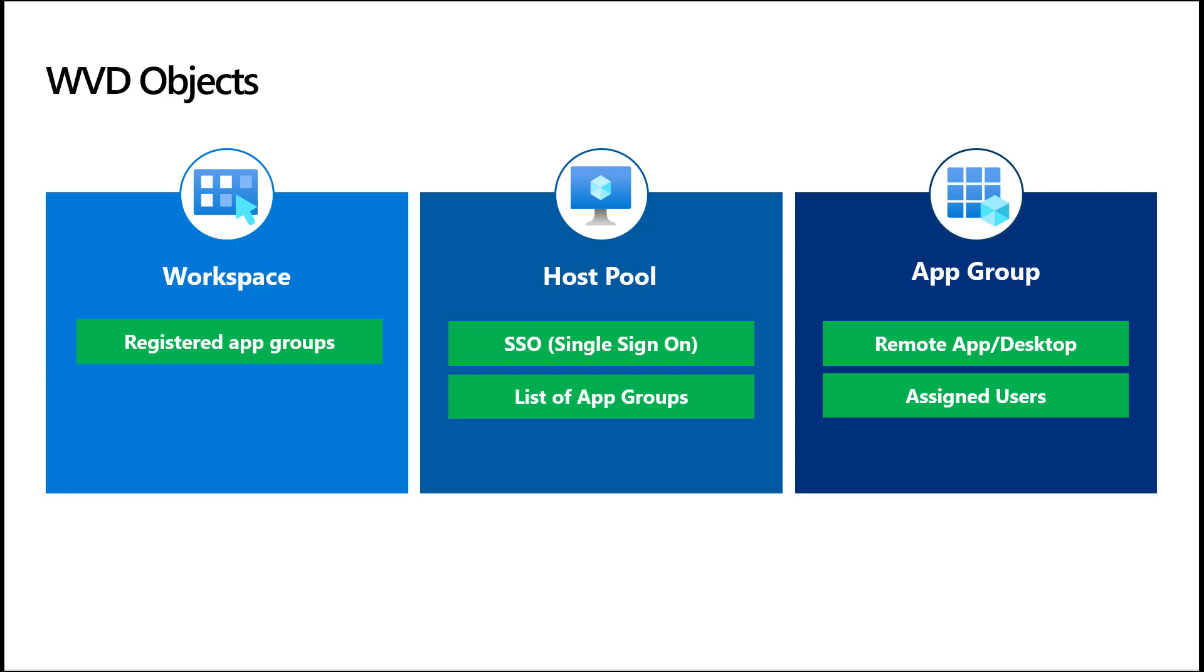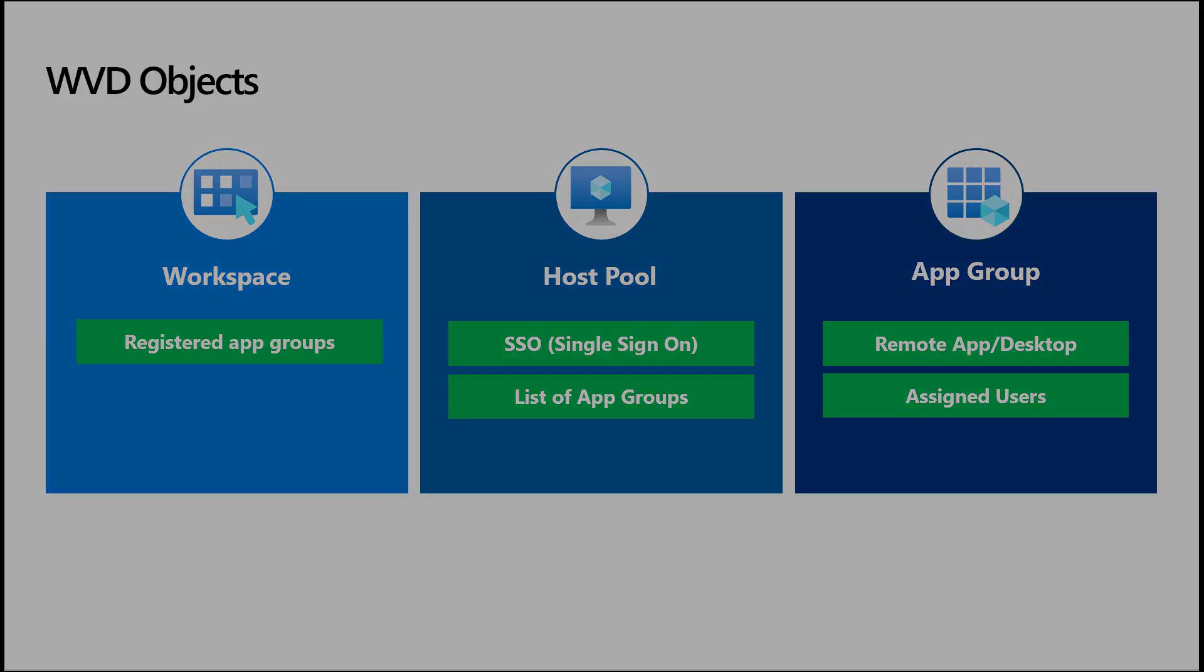Next, we need to think about an app group. And as you can probably guess, these are logical groupings of applications or desktops within a session host. Finally, each application group will need to be associated with a workspace so that our end users can see the resources published.